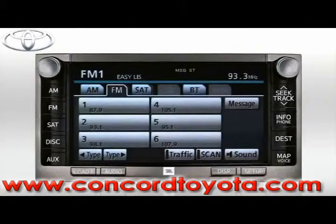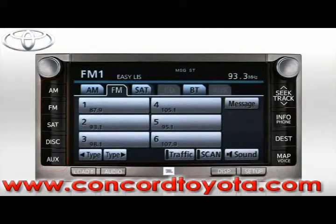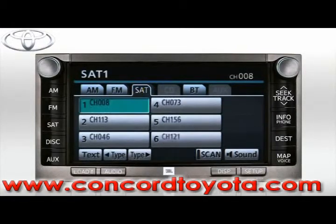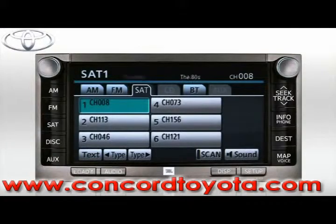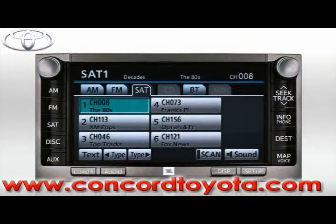Let's begin by selecting a source. Simply press one of the buttons along the left side of the bezel or select one of the available on-screen tabs. If an input source is not available, that tab will be dim and inaccessible. Currently, the CD and AUX tabs are dim because there are no CDs loaded and no device connected to the auxiliary input.